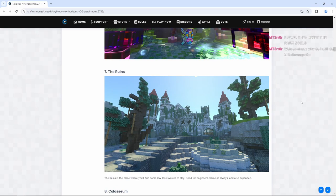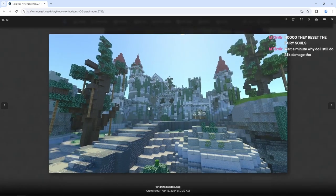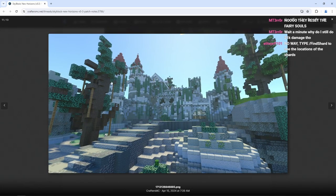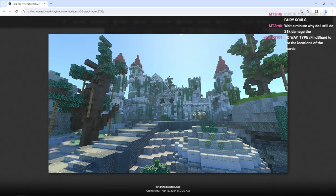We have the ruins. The ruins is the place where you'll find some low level wolves to slay. So we do have an updated ruins area from before. So that is pretty good.